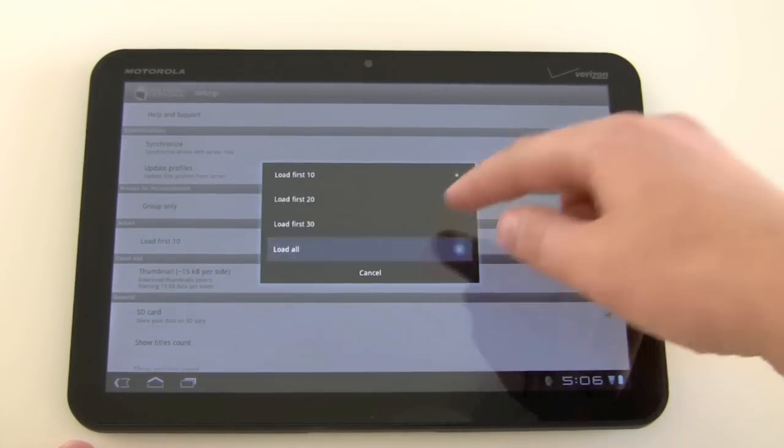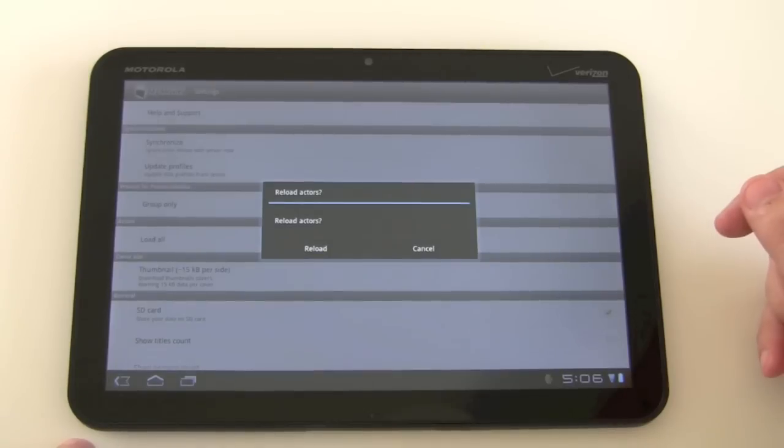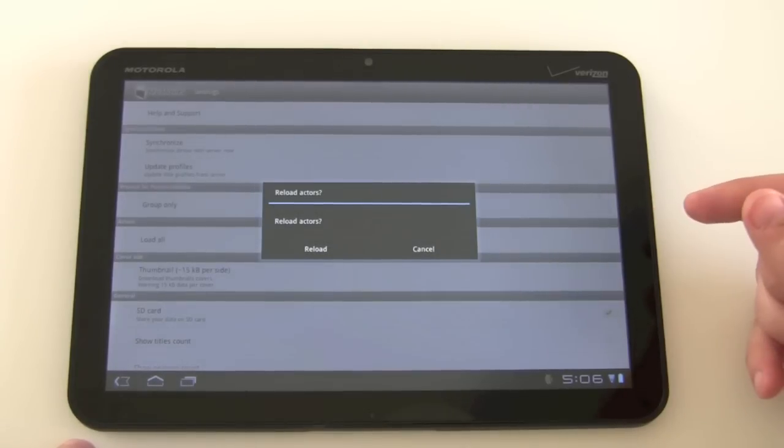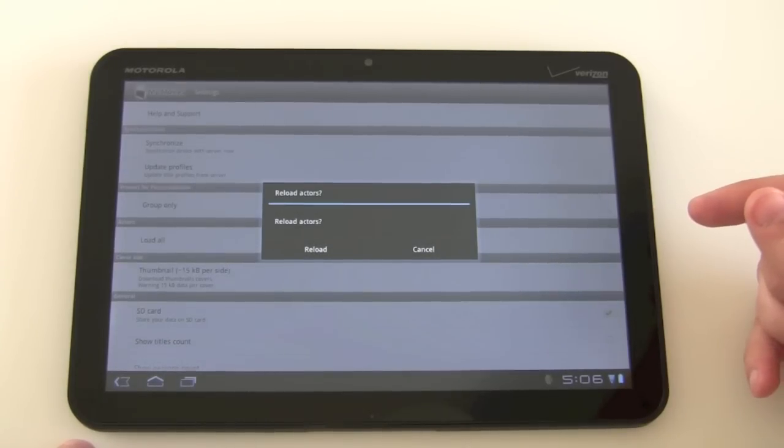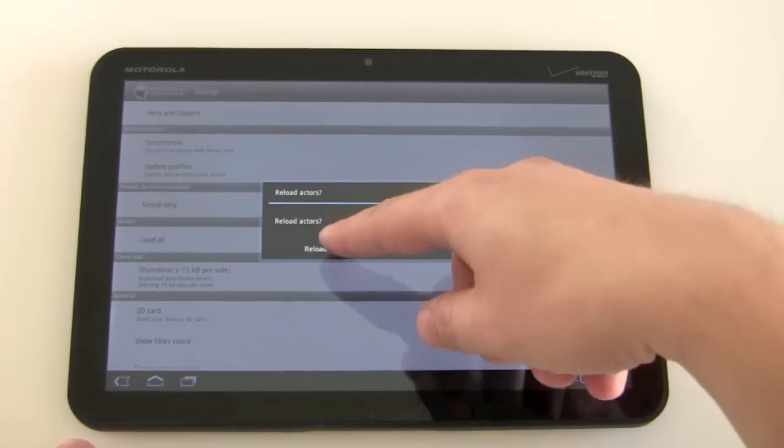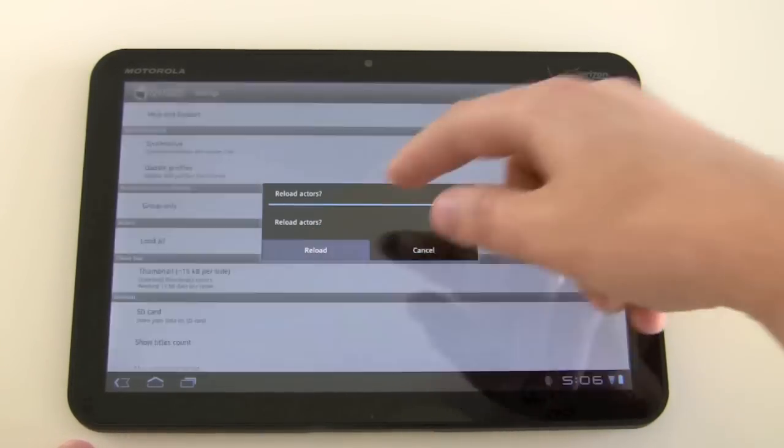I configure this to load all and it asks me now if I would like to reload the actors and I would like to do that.